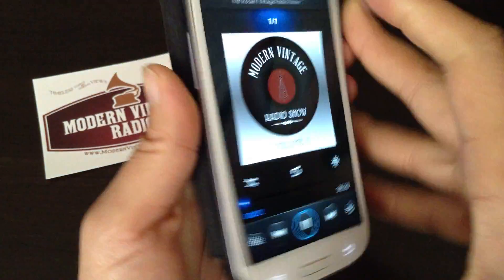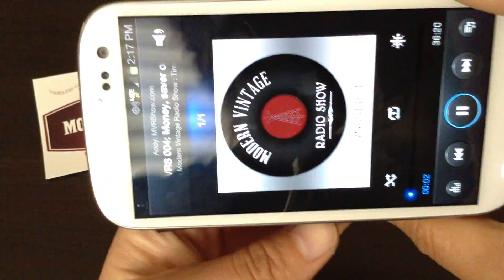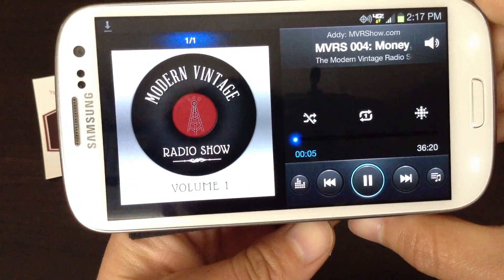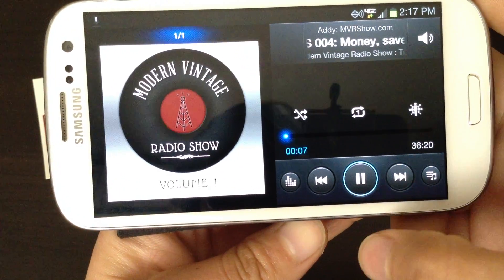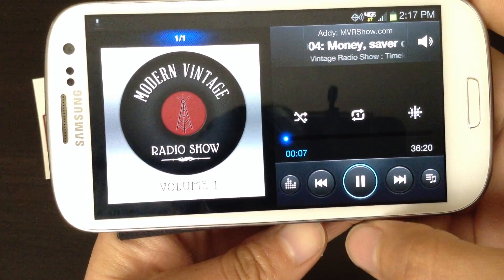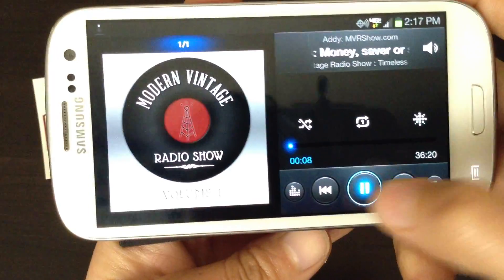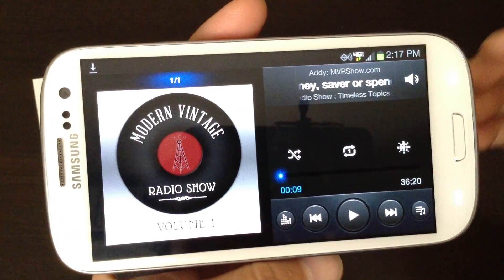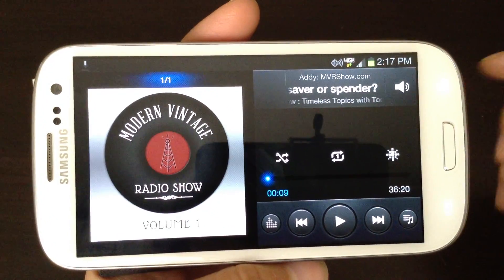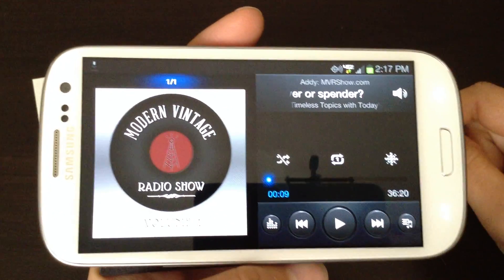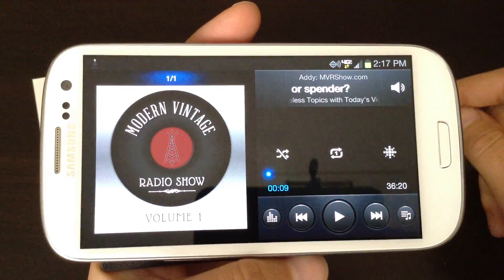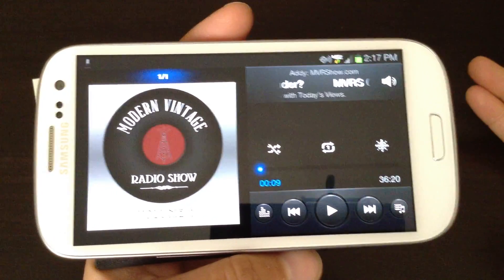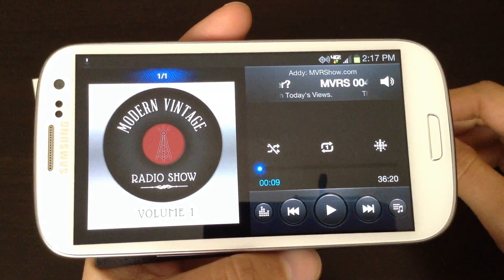This is Liz, and you're listening to episode four of the Modern Vintage Radio Show. Welcome to the Modern Vintage... Okay, so there you have it. You are able to download a podcast episode using your Android phone and listen to the episode whenever you want.